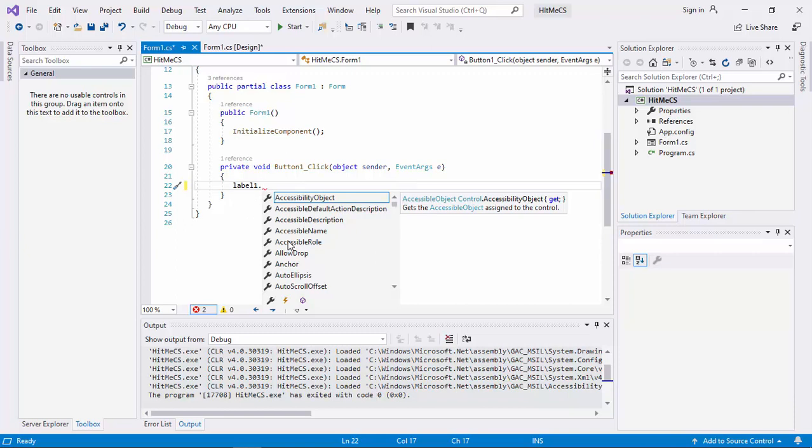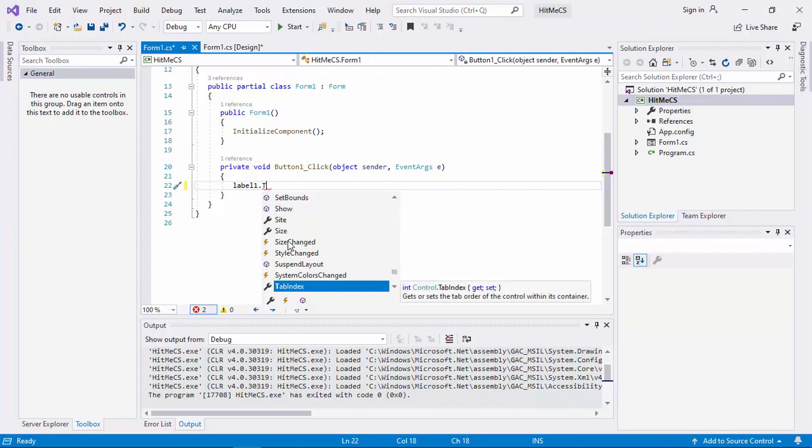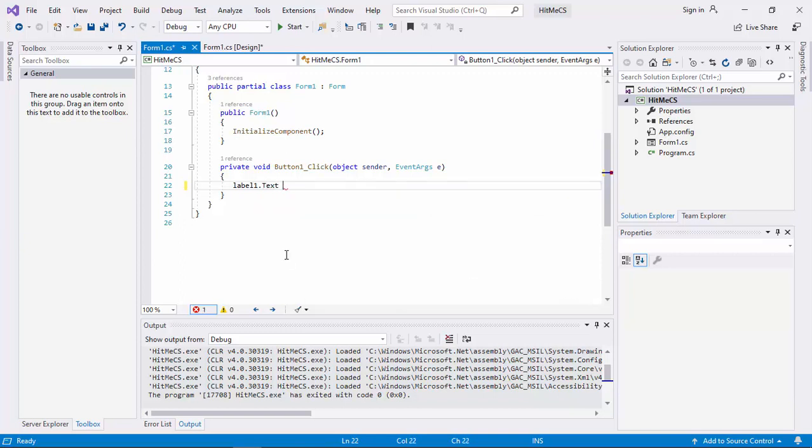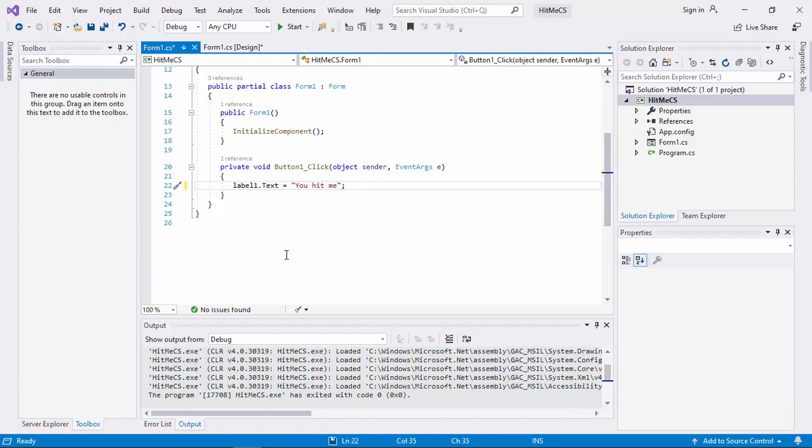And then, you can type the first T in text. So, you can easily go to text. Double click there. Then, you assign with a new string. Because we want to fill it up with a string. Let's say, you hit me. Save.